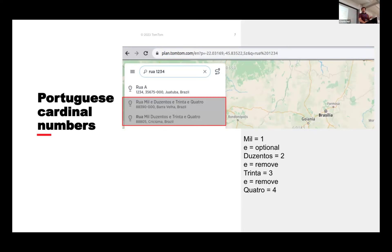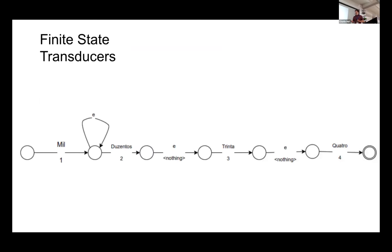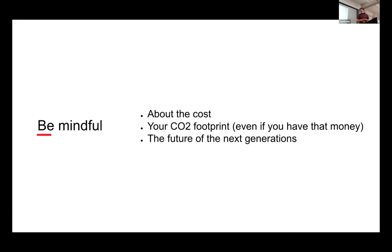Do we have a classical algorithm for this? Sure — finite state transducers. It's like regular expressions, but it transforms: it matches and then transforms. If you use a finite state transducer, your problem is solved in milliseconds, nanoseconds, because it's very fast. Be mindful about the cost, about your carbon footprint, even if you have the money to pay for GPT-4, and of course, because of the future of the next generations.